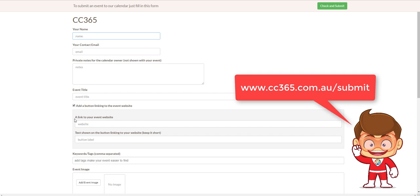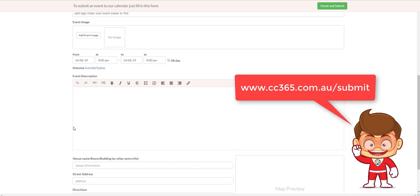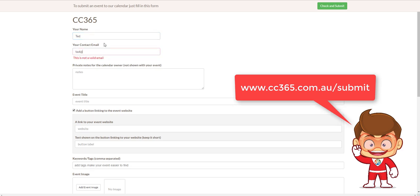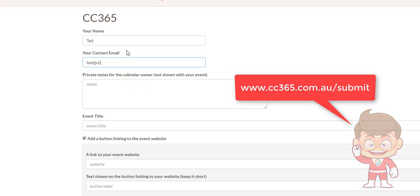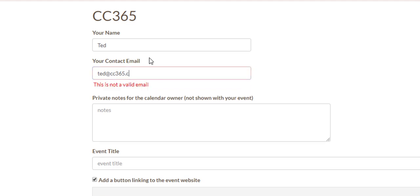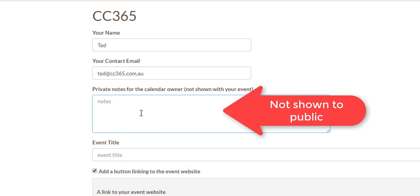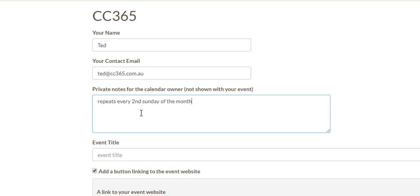What we're looking for is just all these details, basically the basic event type details. So what is your name, your email? This is your email is where any notifications will also be sent to you. Any notes you'd like to give us - these are private notes as it says there that you want to let us know. Now what you can use for this field here is something such as this event repeats weekly on Thursdays, or repeats every second Sunday of the month for example.